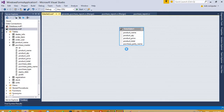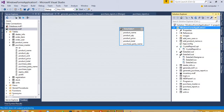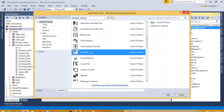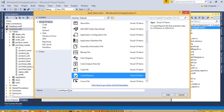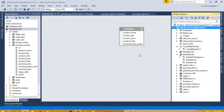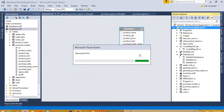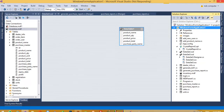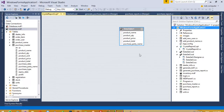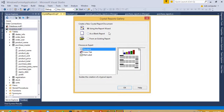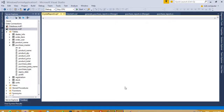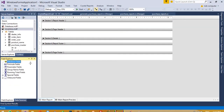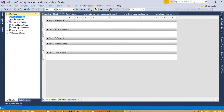Now I am going to press Ctrl+S. Then I am going to add a new Crystal Report - add new item, take Crystal Report, the name is Crystal Report 3. Click Add and we have to wait. Here is a blank report.